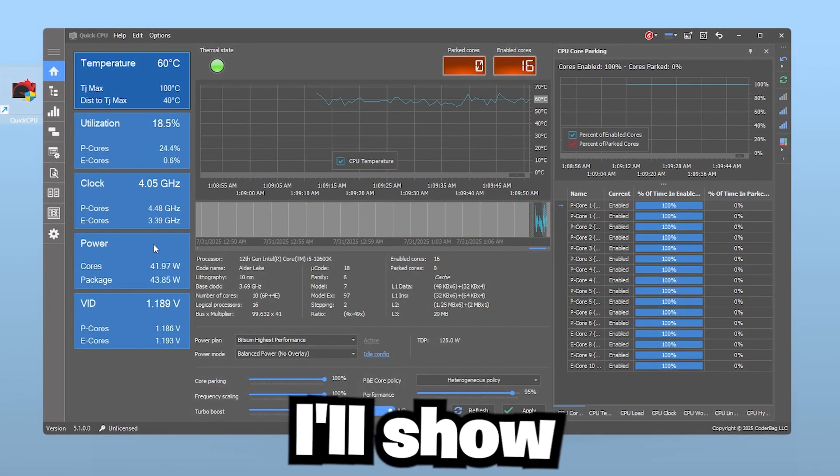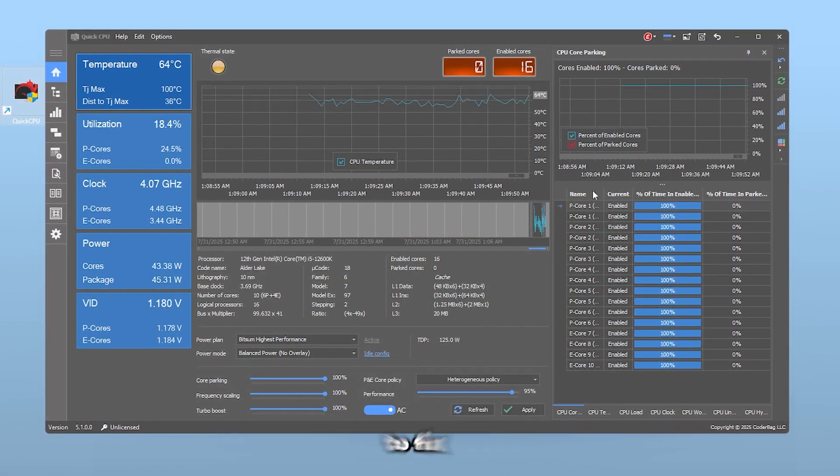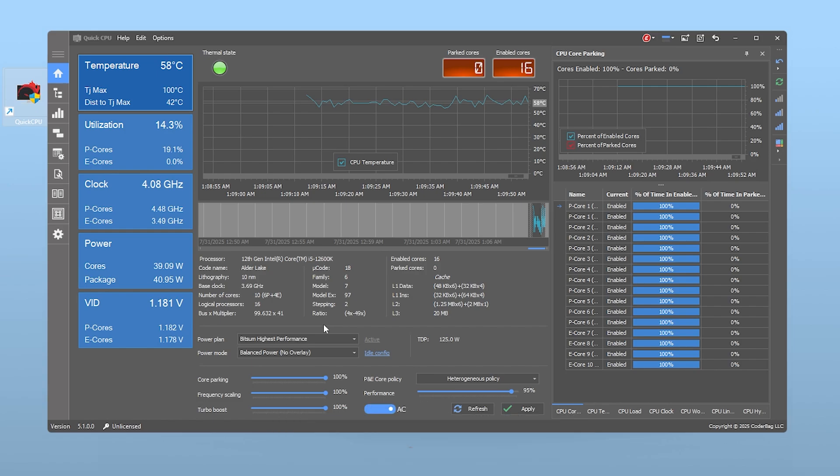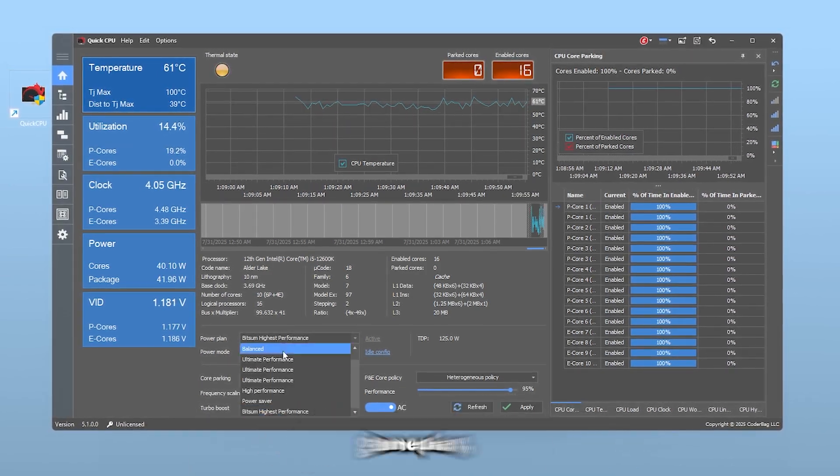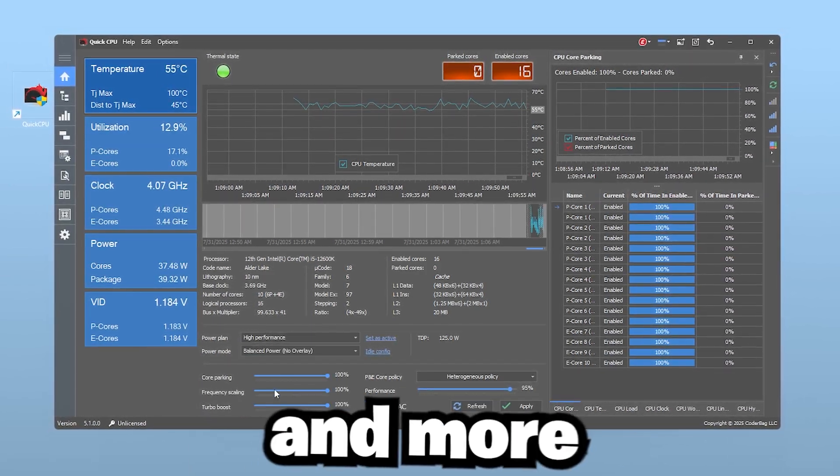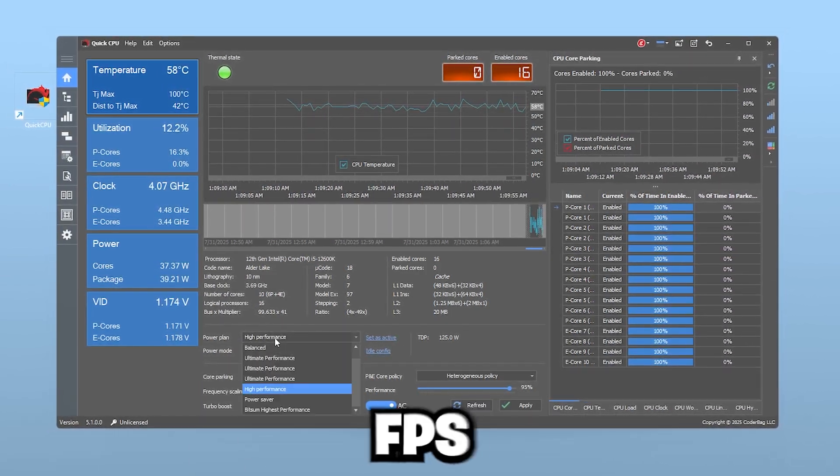In this video, I'll show you exactly how to fix that issue and get better performance, smoother gameplay and more consistent FPS.